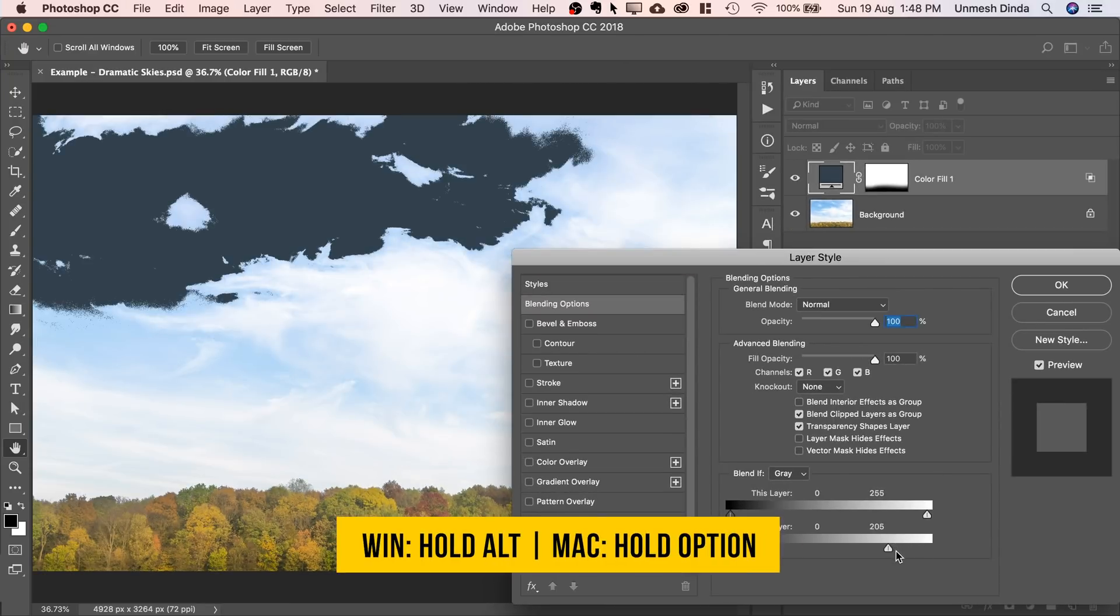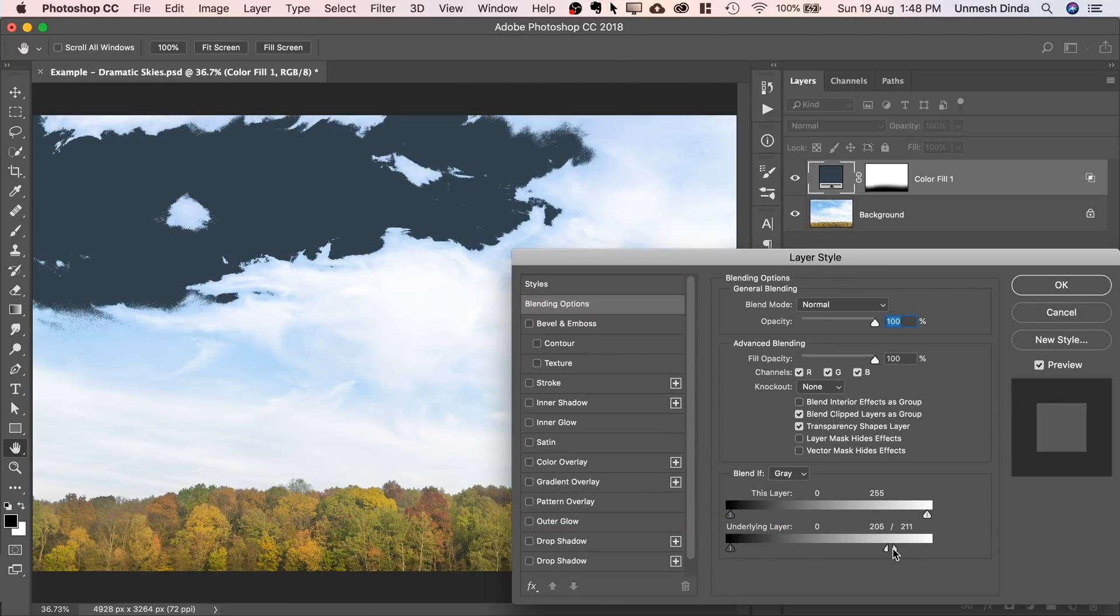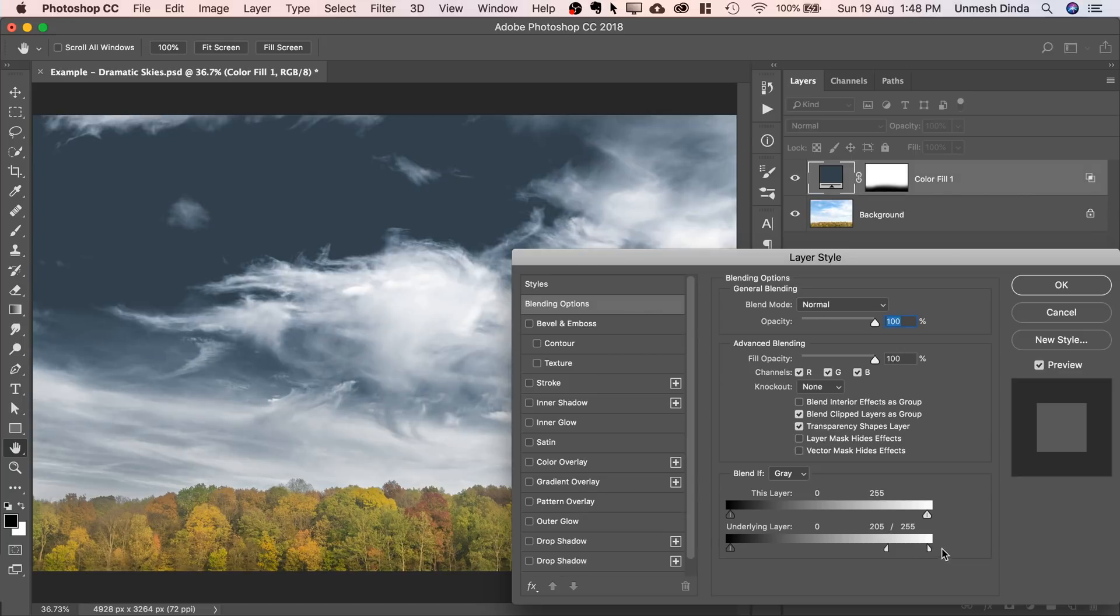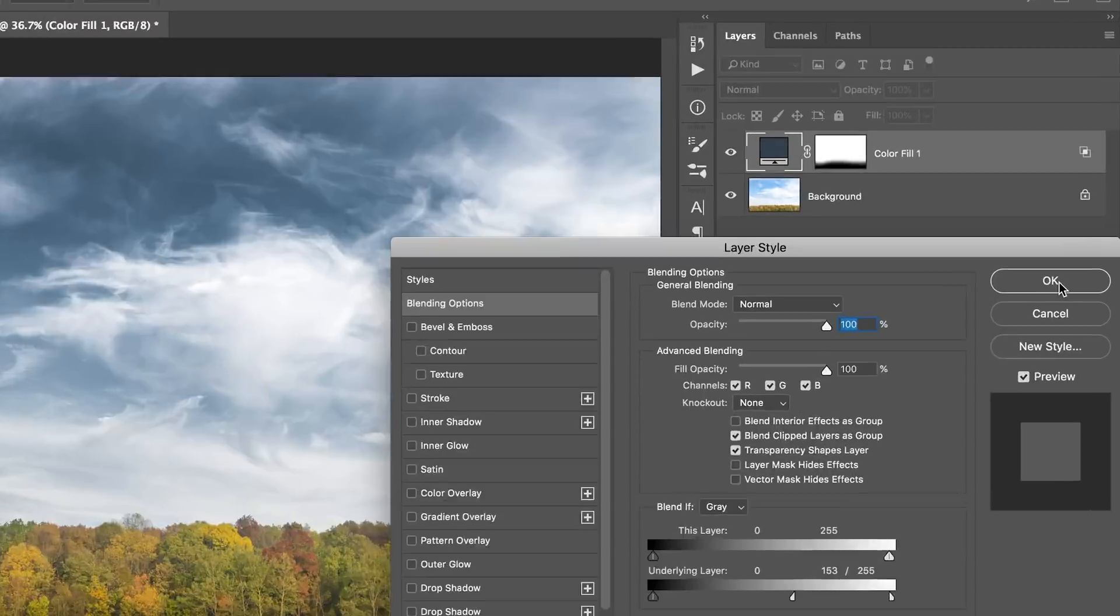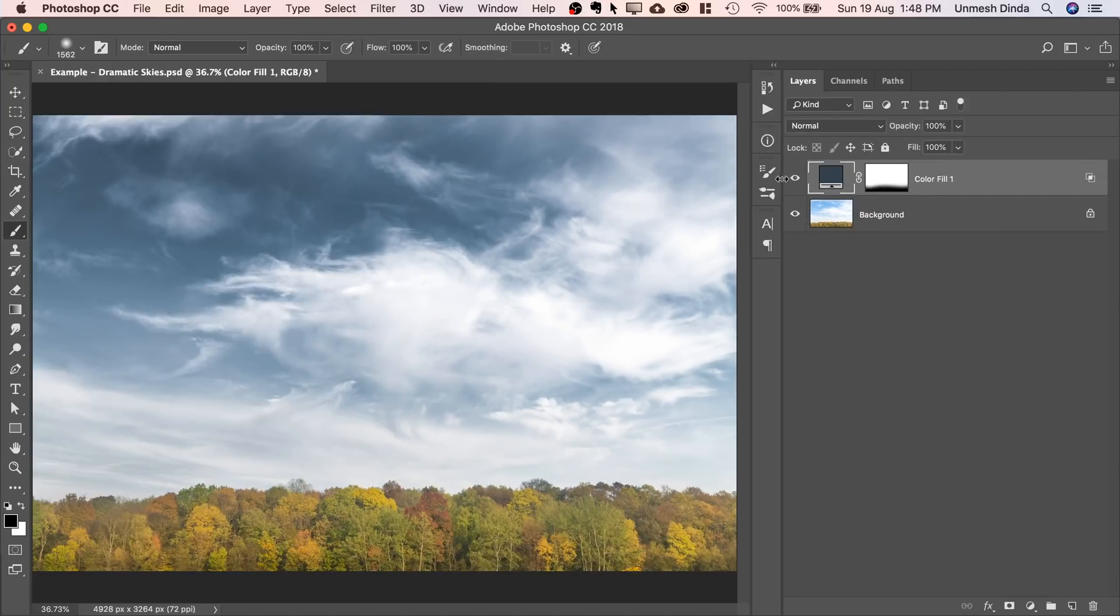Hold the Alt or Option, click on the slider, take it all the way to the right, and take it to the left slowly and gradually. Have a look at this. Isn't it so amazing? Hit OK.